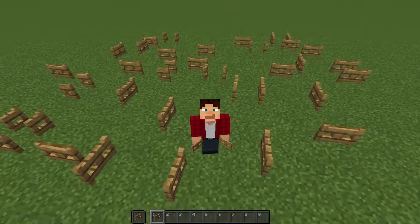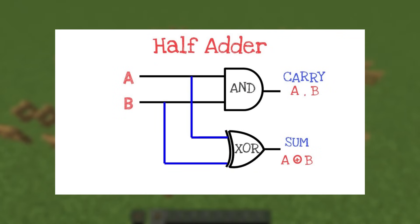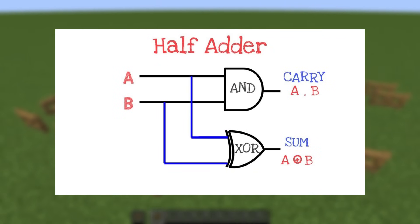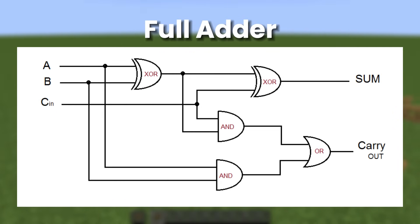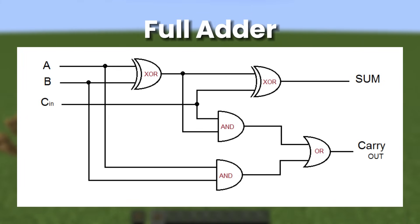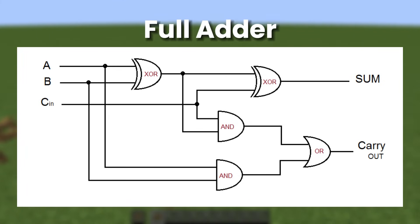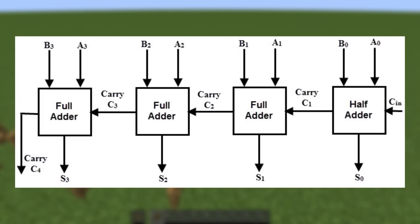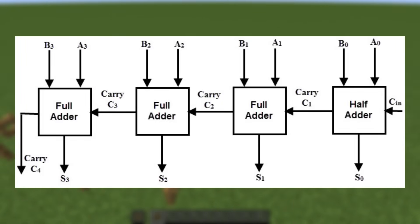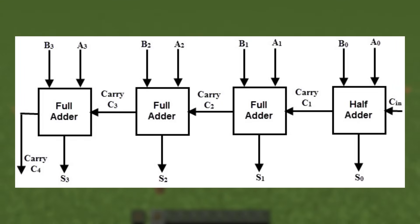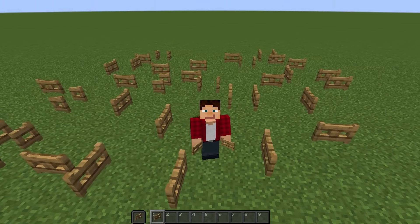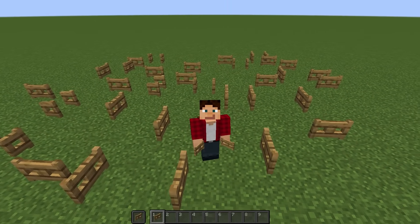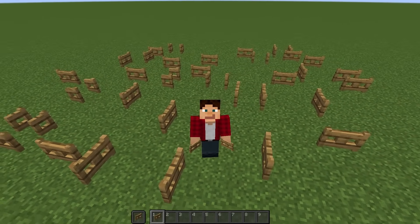So then if we combine the logic gates like this, we have what's called a half adder. And if we combine two half adders, we have what's called a full adder, which can add three binary bits together. And then if we combine multiple full adders together, we can add any two binary numbers together to get our sum. So now that we know all that, let's get back into Minecraft and go over our options for moving the villagers around.